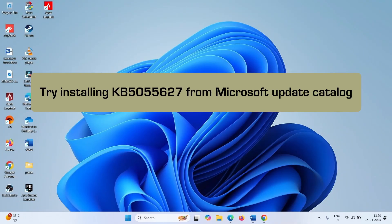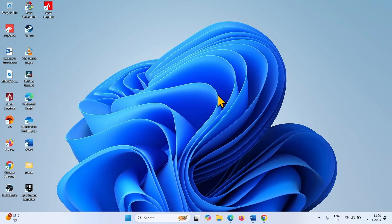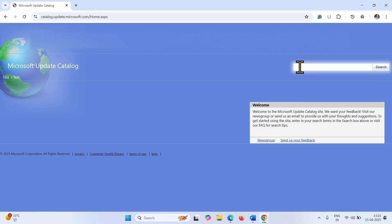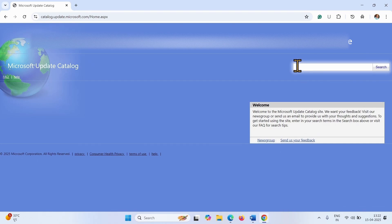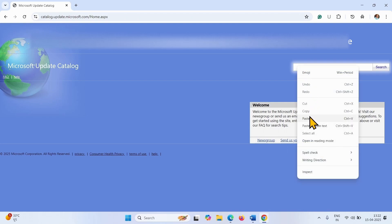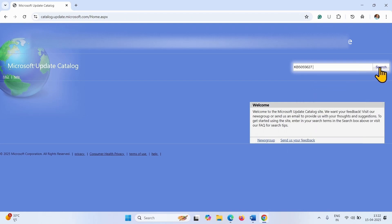Try installing KB5055627 from Microsoft Update Catalog. Go to the video description and click on the link to Microsoft Update Catalog. You will reach this page after clicking the link. Copy the update number and paste it into the search box. Click on Search. Download the Windows Update file compatible with your system type and install it manually.